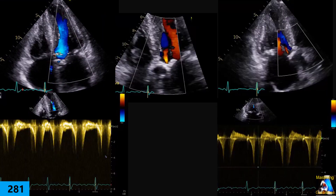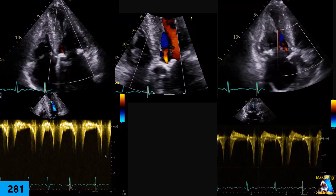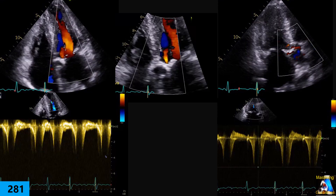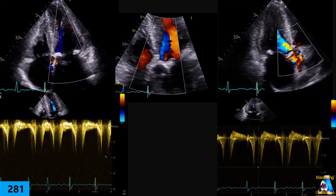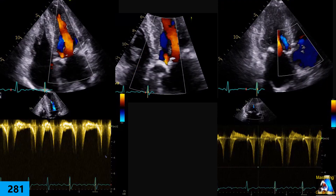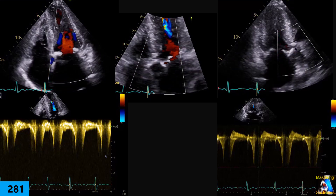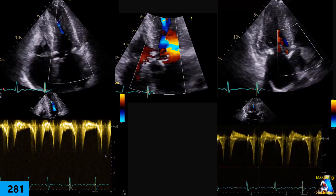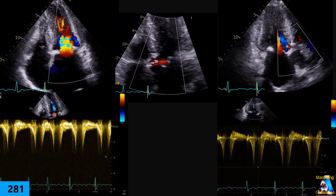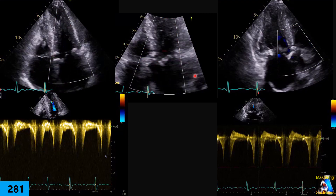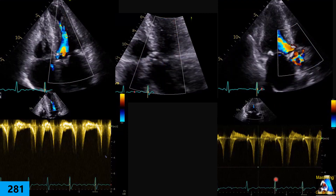This is a very interesting case. We have here, as you can see, apical views between 4 and 5, and 5 and 3. And then we have Doppler on the apical 4 at this level, as you can see, and then on apical 3.